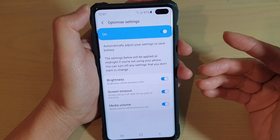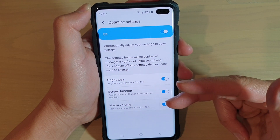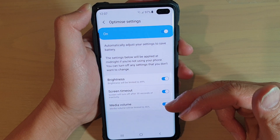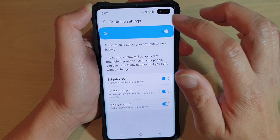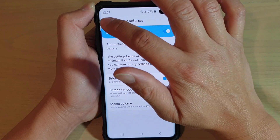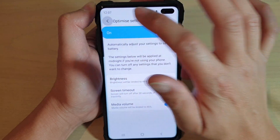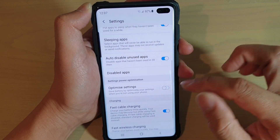If you're wondering why, for example, media volume is limited to only 46%, make sure that you go in here and turn off Optimize Settings if you do not want to use it.